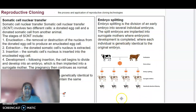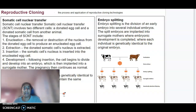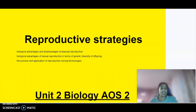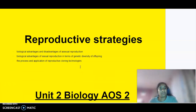You can see a diagram of what is happening here. If you have any questions regarding any of the reproductive strategies we've spoken about — particularly sexual and asexual reproduction and their pros and cons, and cloning technology — please leave them in the comments below.